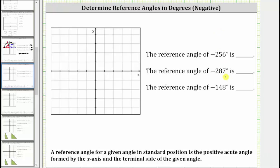We are given three negative angles and asked to determine the reference angle. A reference angle for a given angle in standard position is the positive acute angle formed by the x-axis and the terminal side of the given angle.